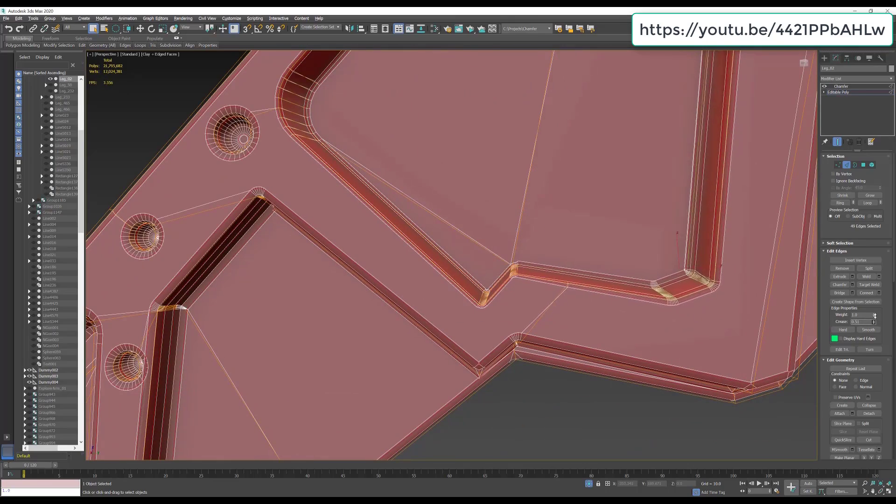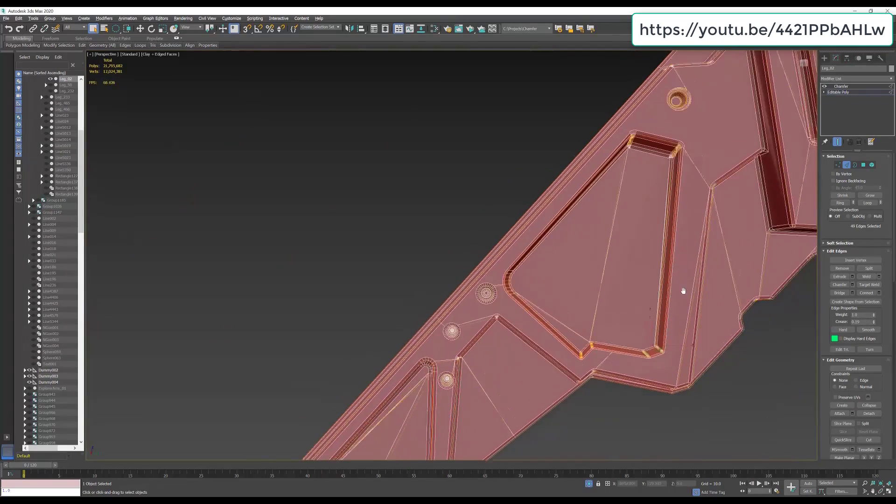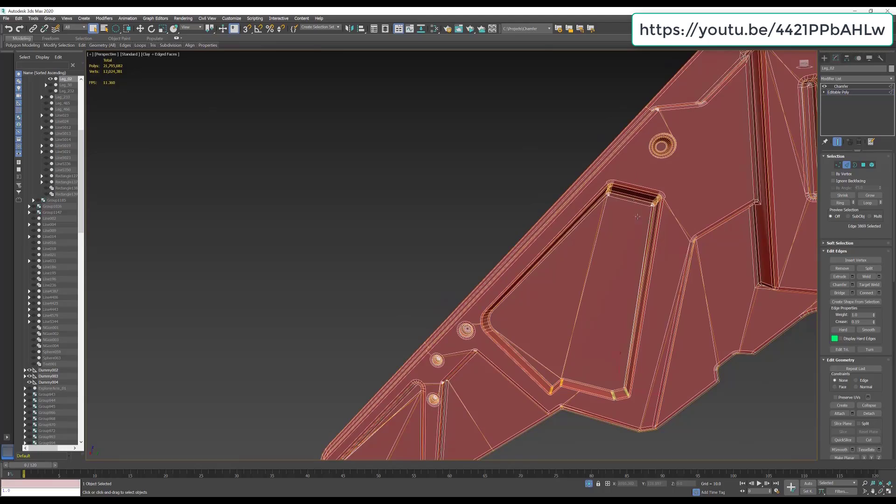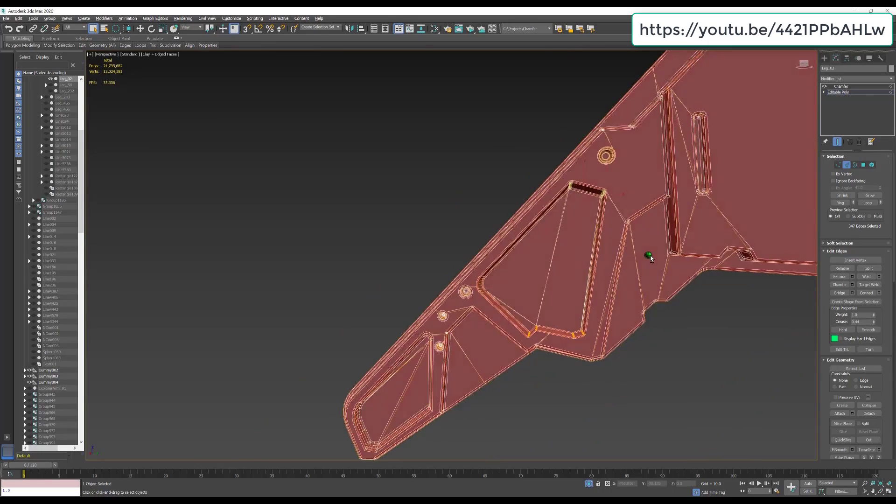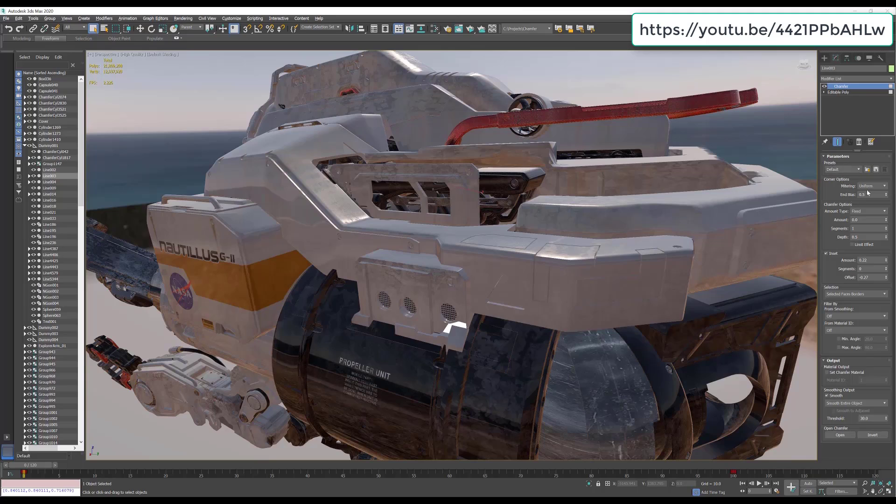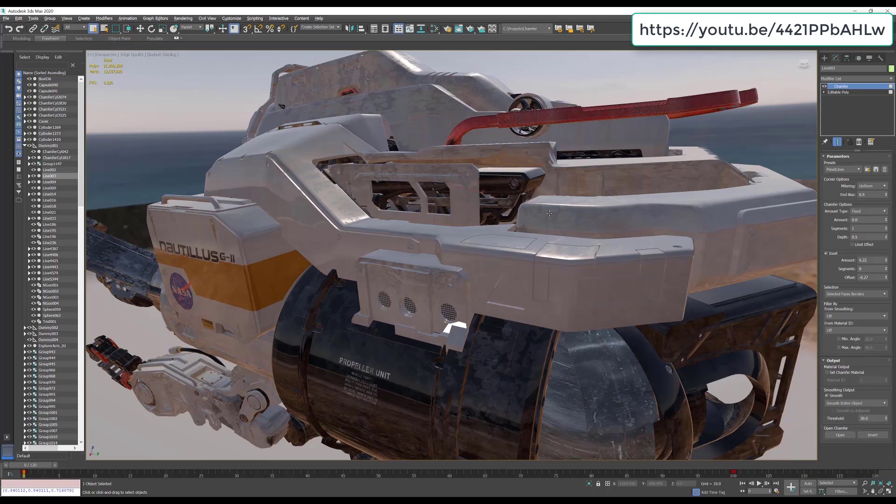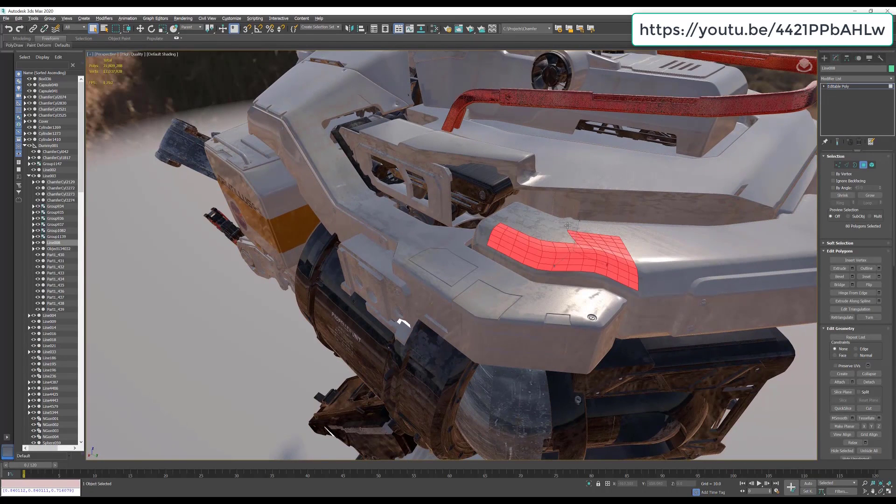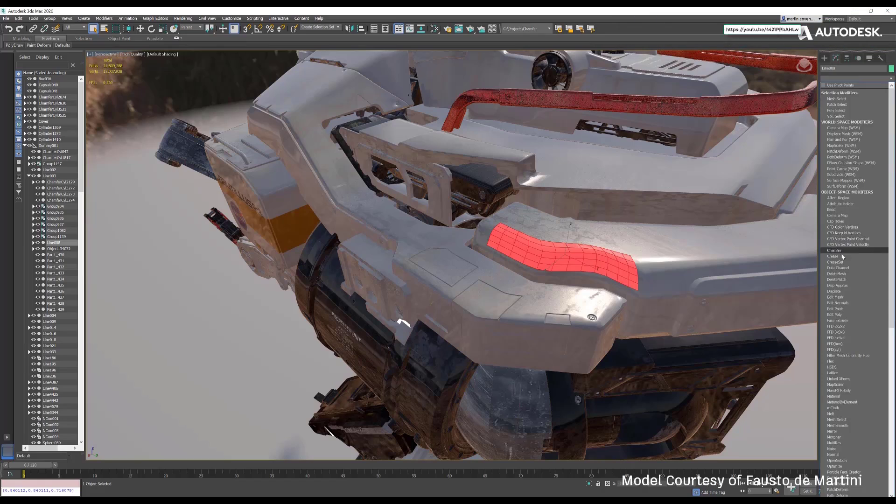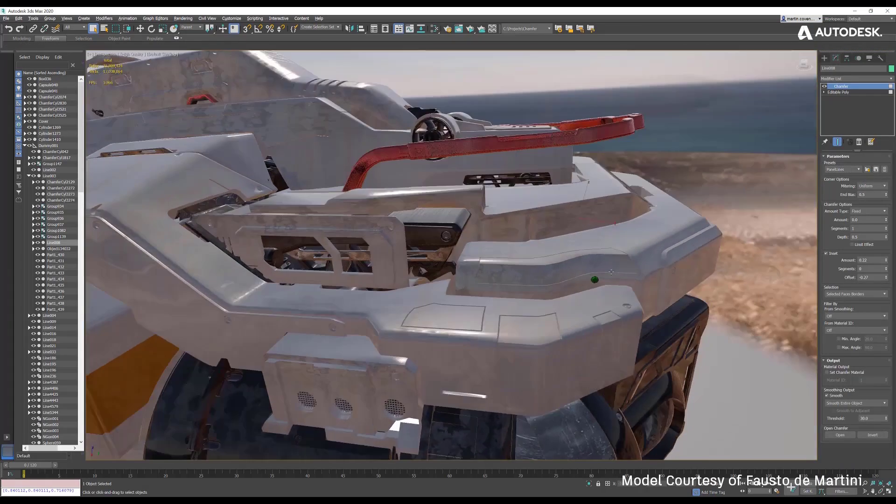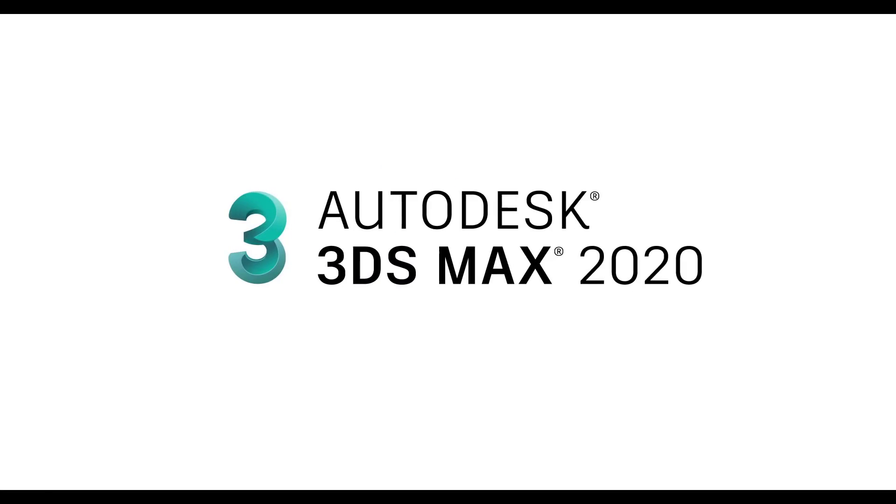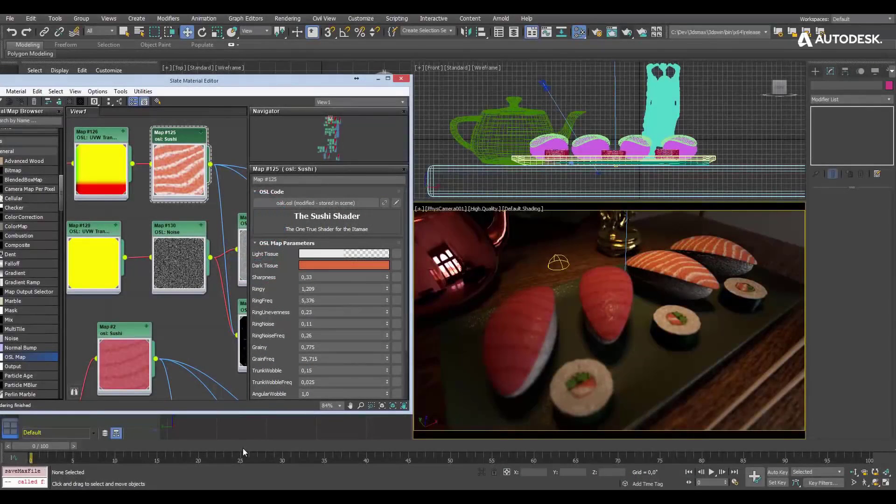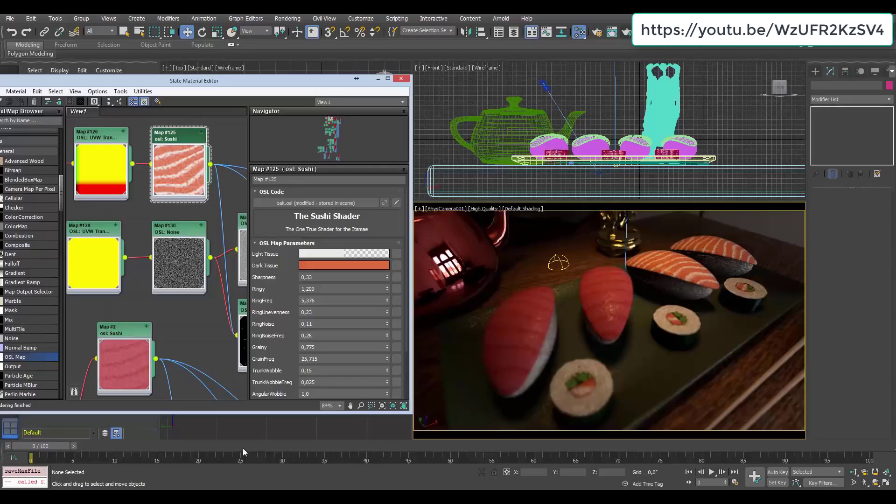After that, we have OSL or open shader language shader improvements like enhanced viewport display of OSL maps, automatic conversion of OSL shaders to viewport shaders, Quicksilver hardware render support for OSL maps, and new and extended OSL maps introduce greater rendering flexibility and customization. Next up, we have enhanced Revit import functionality. Now for most game developers that's not going to mean a whole lot. This is more like a solid construction for engineering type work kind of product, but it imports better.